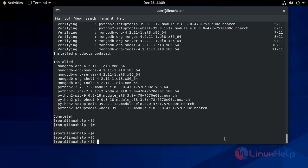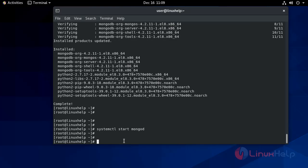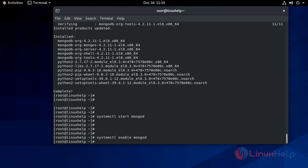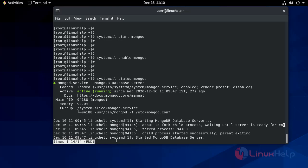Now installation is completed. Now start the MongoDB service and make it enable. Now check the status — it is active and running.